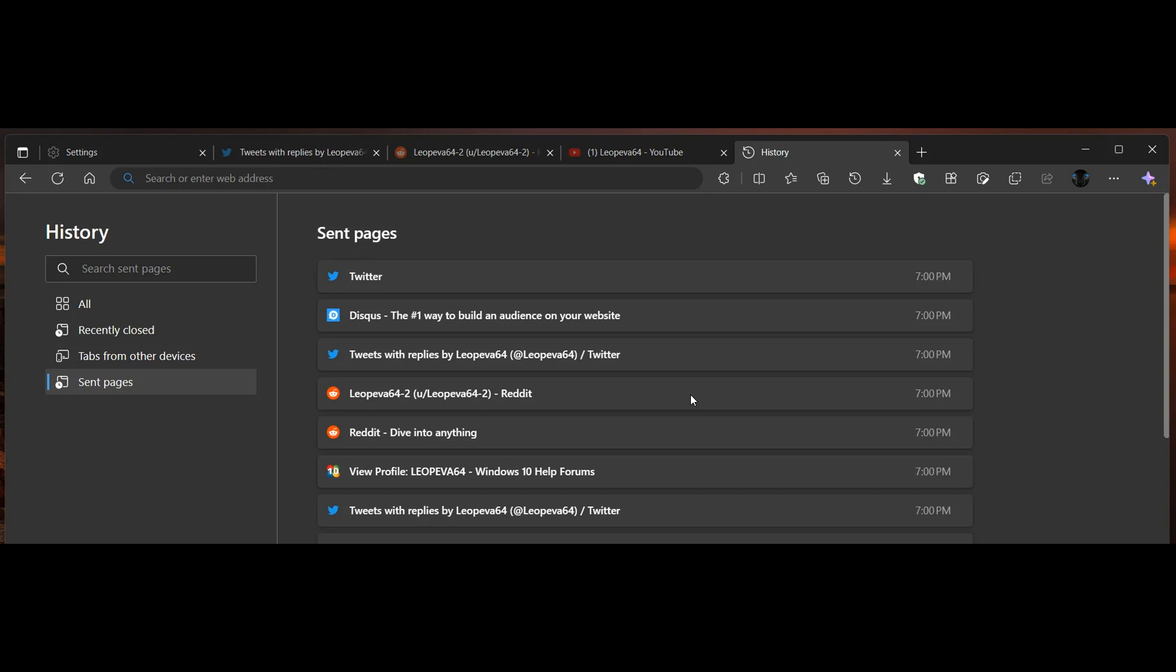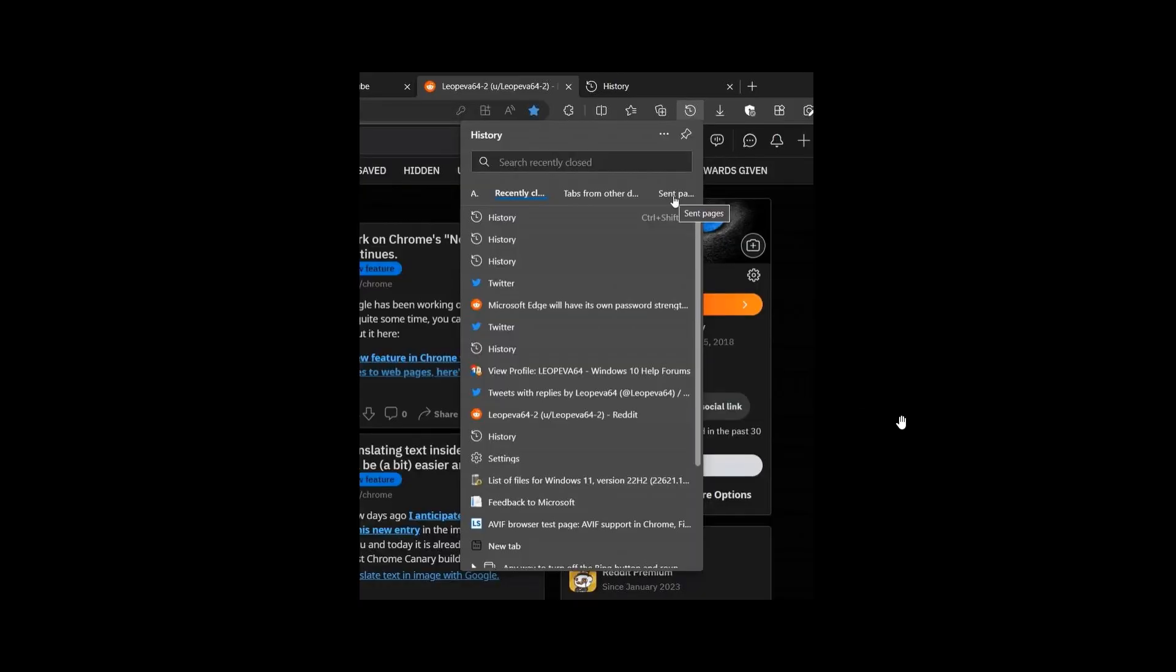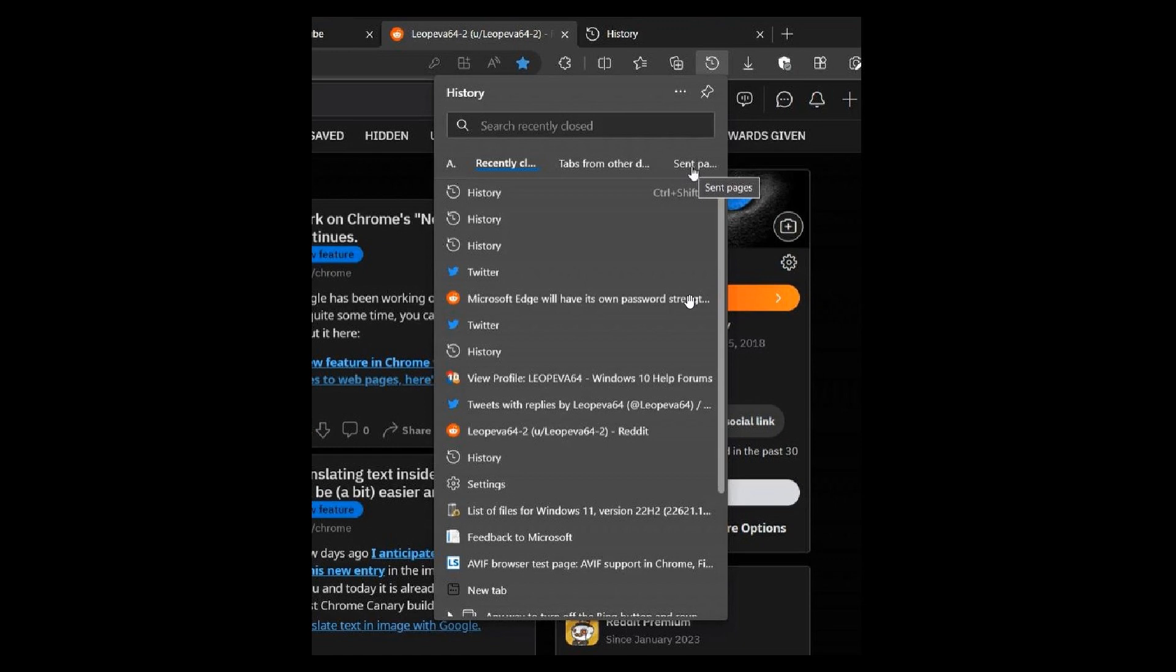If we just head to the next screenshot, sent pages in the top right-hand corner of the fly-out menu, which is made available from your History button in the toolbar.